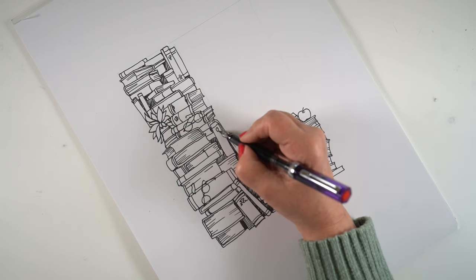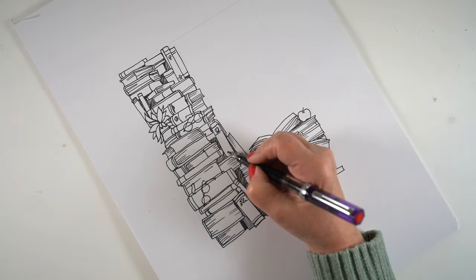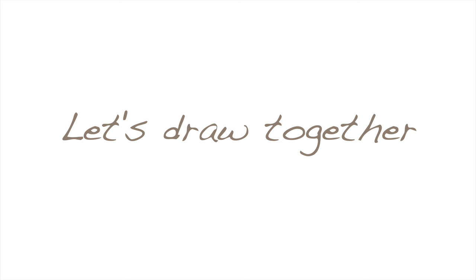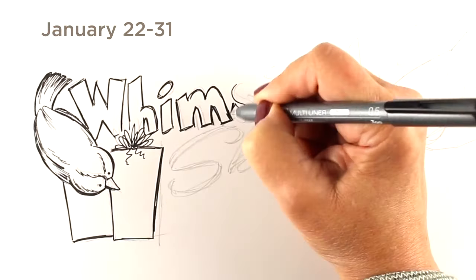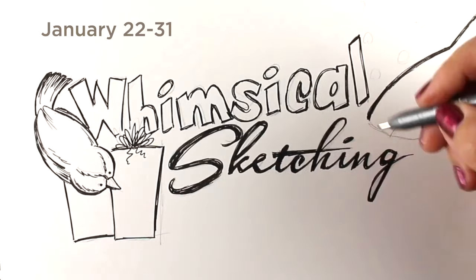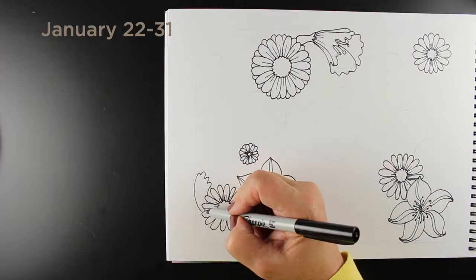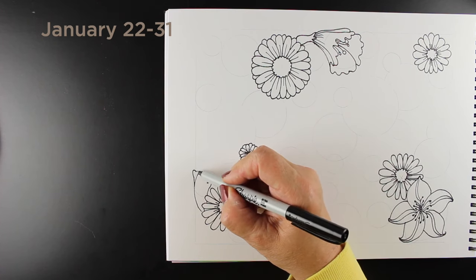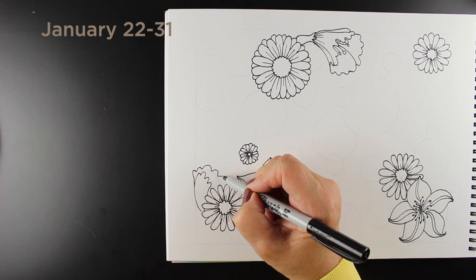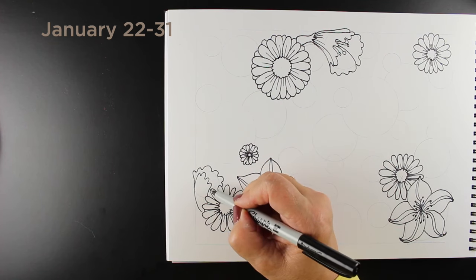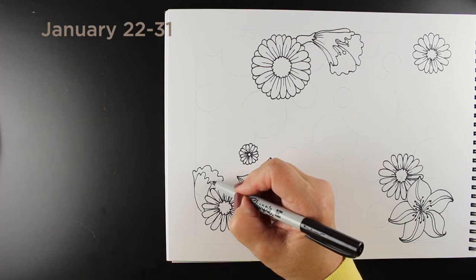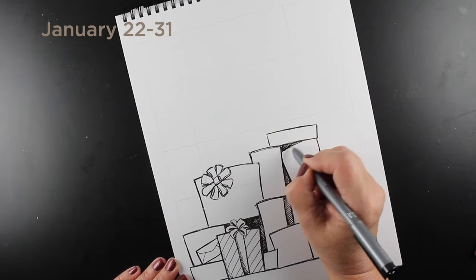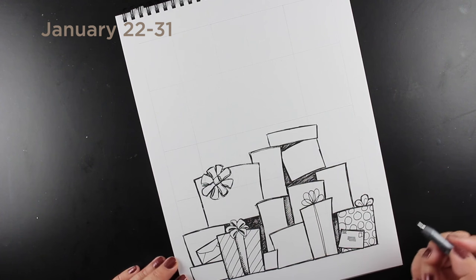And that leads me to an invitation. If you choose to join me in something I'm going to call, at least for right now, Let's Draw Together. Later in the year might be Let's Paint Together or Let's Sketch Together. Who knows what it'll be. But I'm going to do two of my drawing classes over again, as if I'm a student. I'm going to take my own classes. And the first one is going to be Whimsical Sketching. I'm going to start it on January 22nd. And if you've already taken it, you're welcome to join me and do it again. See how you've grown as an artist since you took the class the first time.